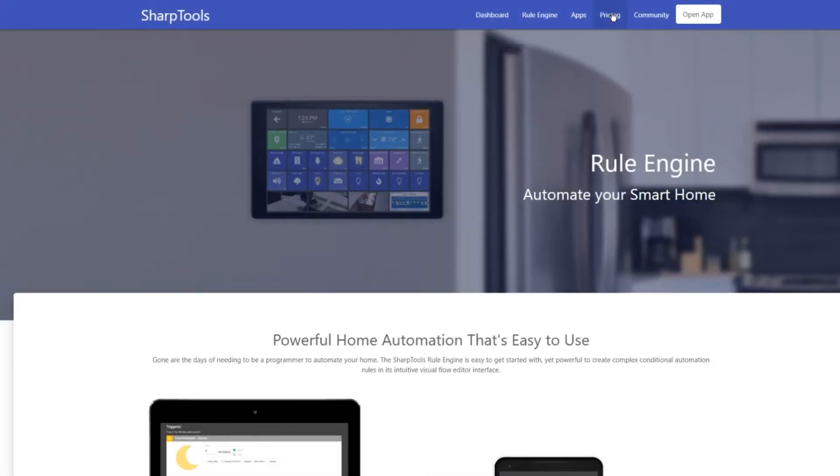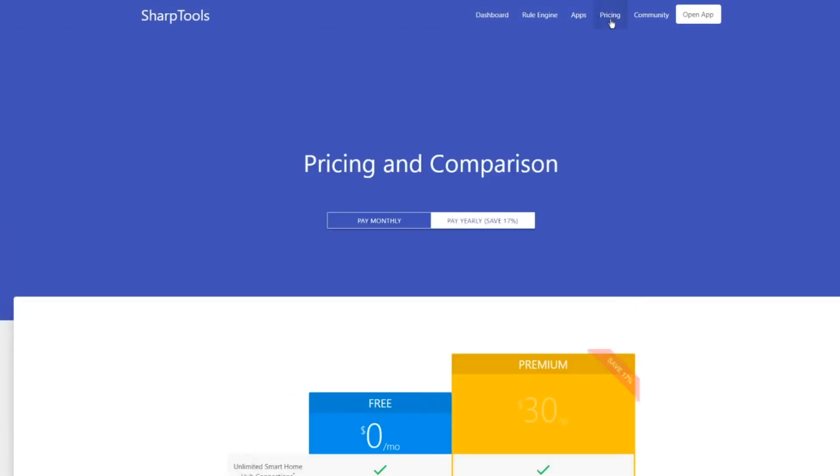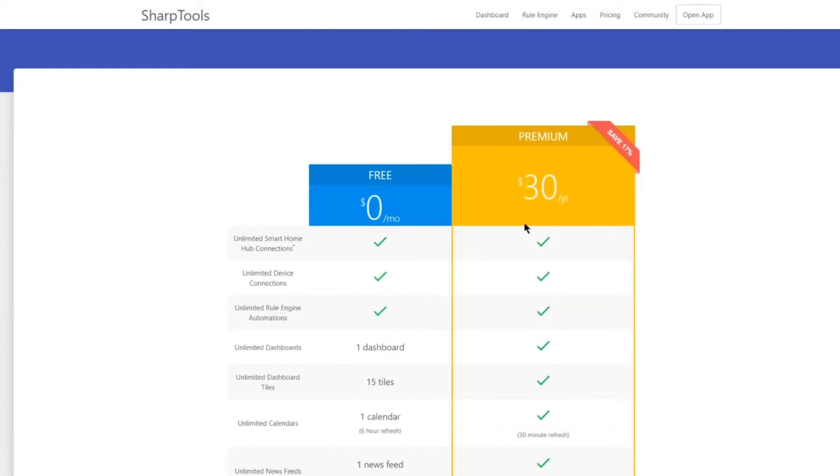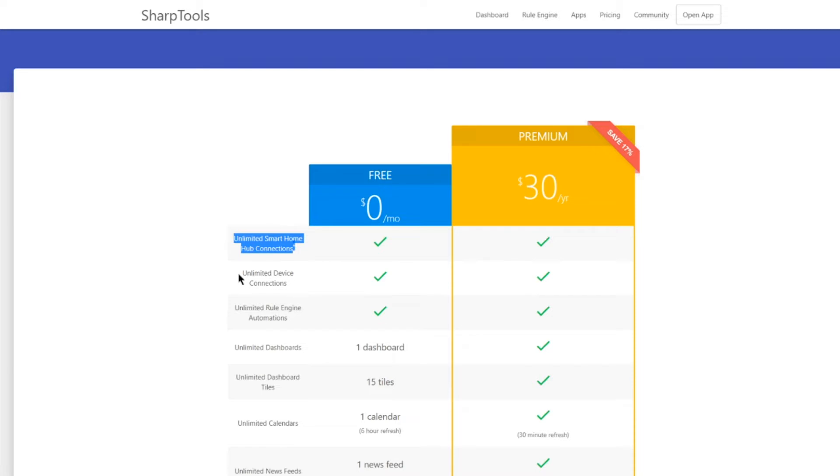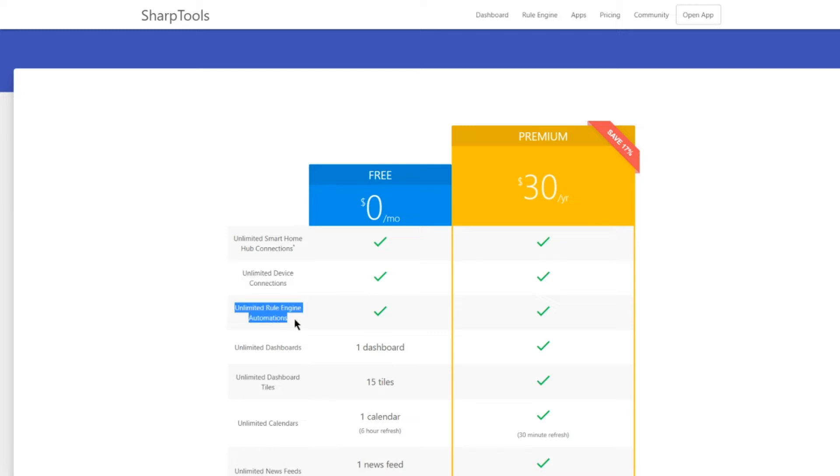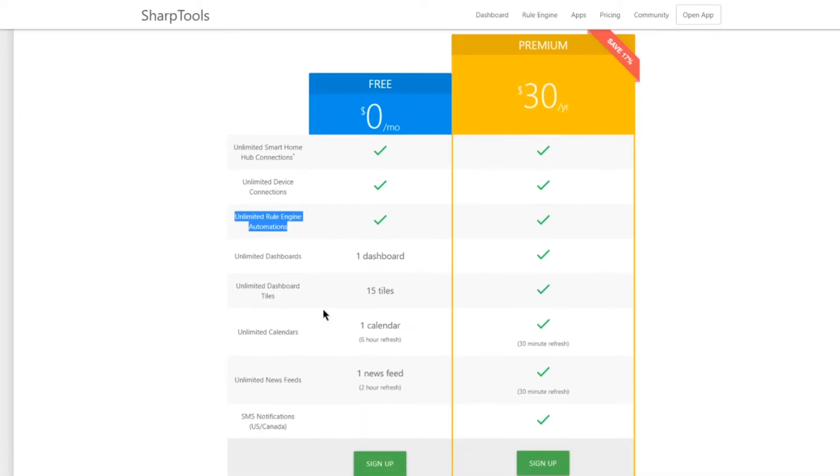Works with SmartThings as you see here. The nice thing about it is that you can do these automations unlimited with the free version. As you see here, it states unlimited smart home hub connections, unlimited device connections. That means if you have 40 devices, you can connect them all and you can use those 40 devices in unlimited rule engine automations.